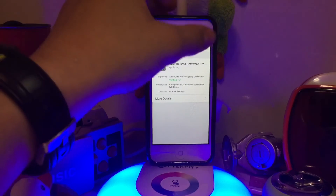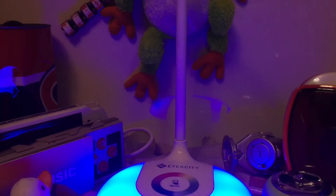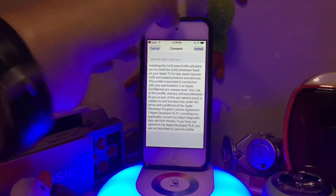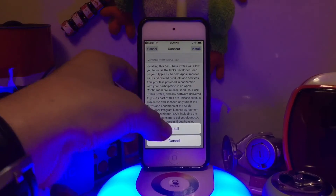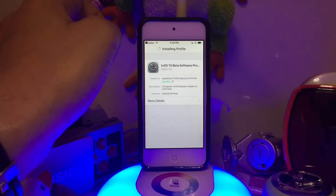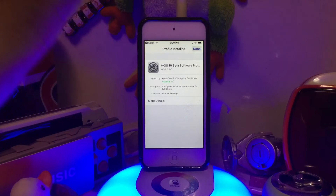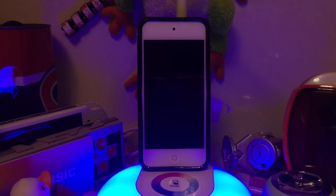Once you're here, you're going to press install. And then you're going to enter your password. And now you're going to press install. And now you're going to press restart.